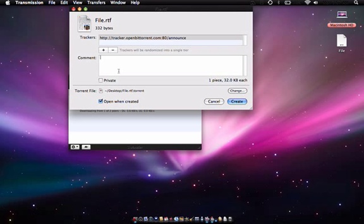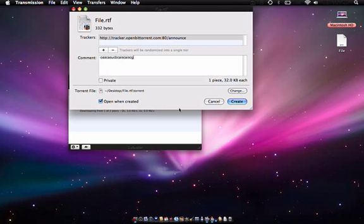You can put a comment on it. You can make it private, so if it's just for your friends, then just do that. Select that, and then you can do Open When Created, so when the torrent is downloaded, the file will automatically open itself.